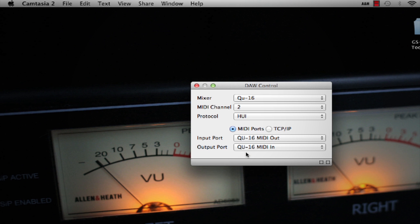Depending on your DAW, select the protocol to use. For example, select HUI for use with Pro Tools.